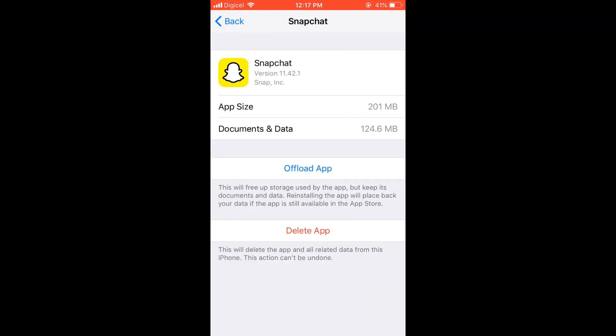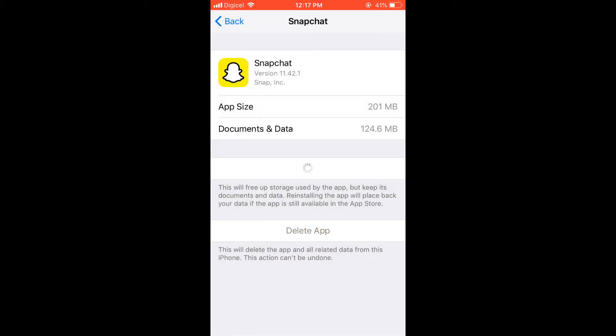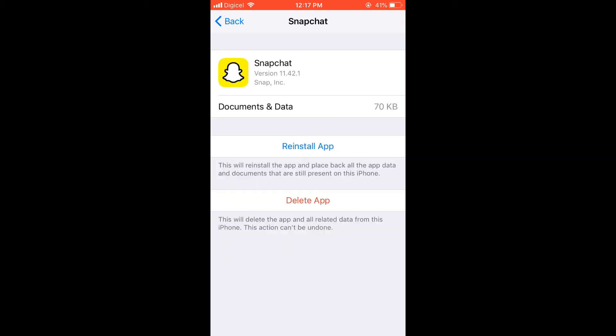And you're going to tap on Offload App. This basically is refreshing the app as it will delete the old documents and old information.